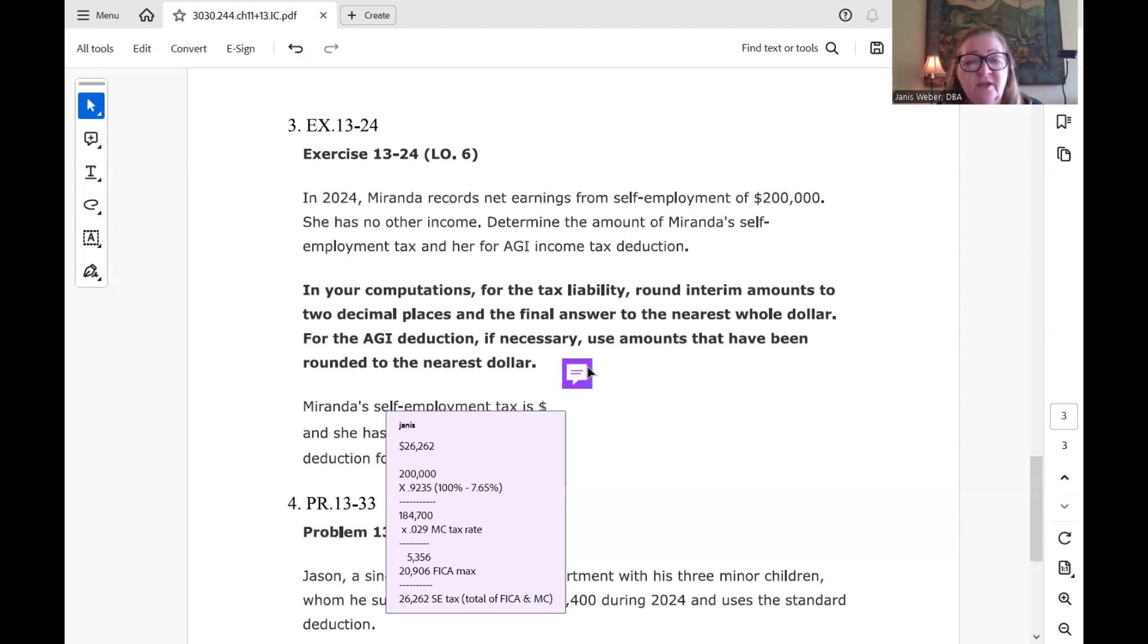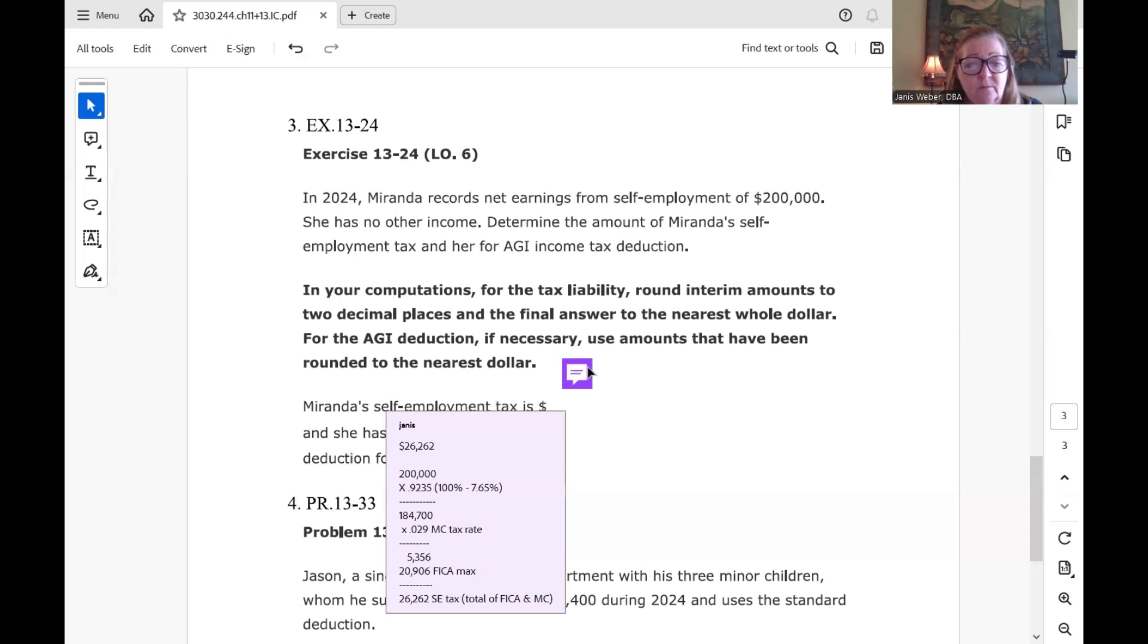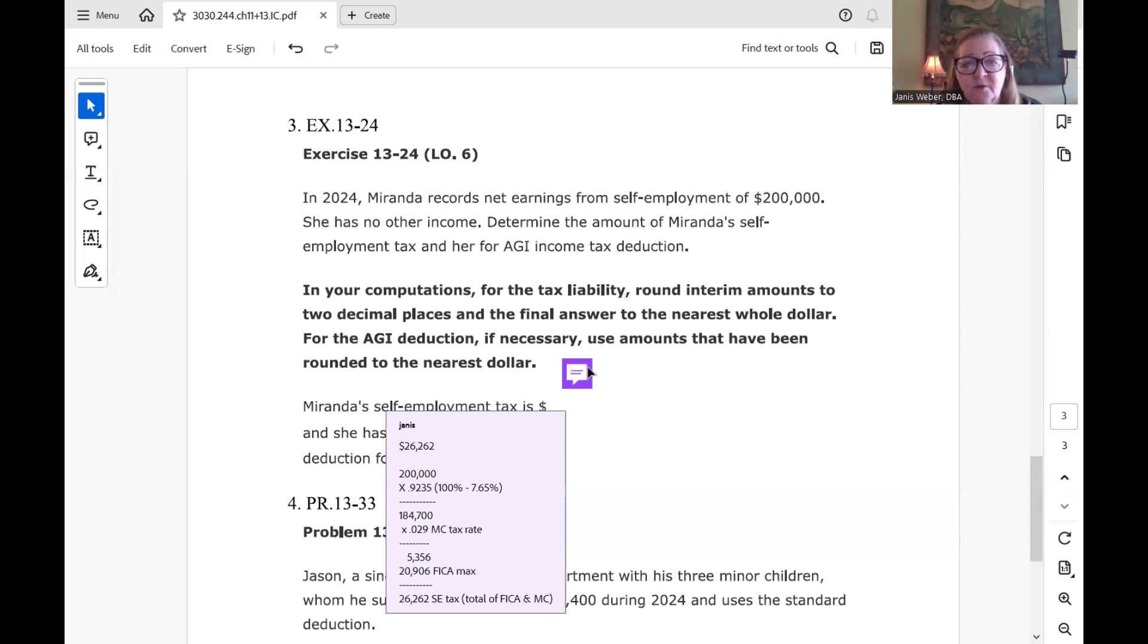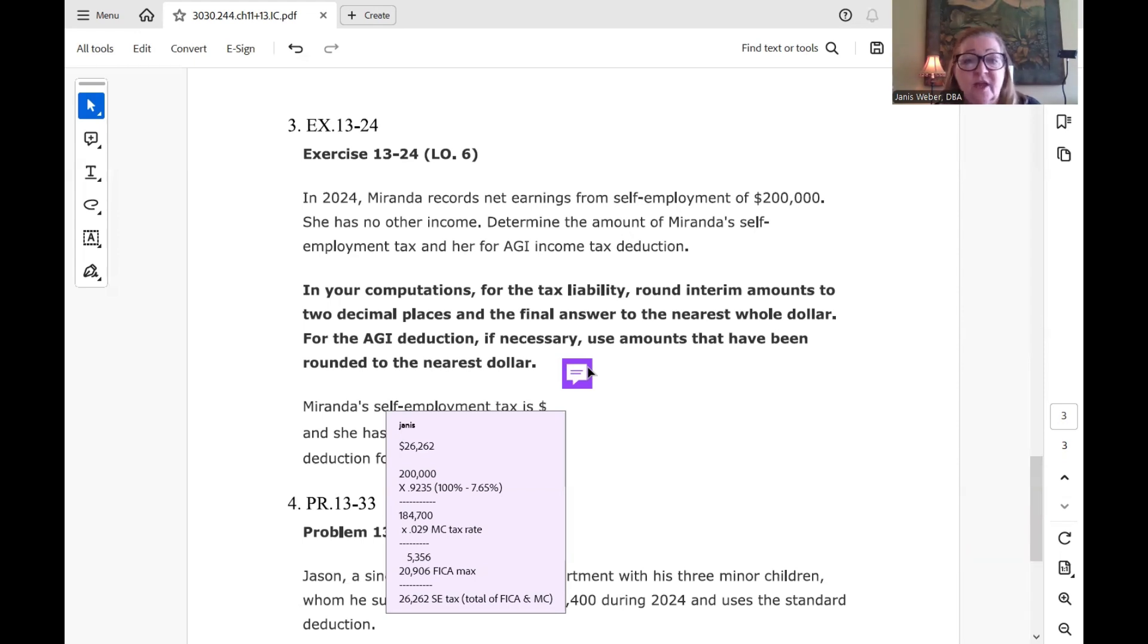Then we just add the entire amount of the FICA tax, the base times the 12.4%, which is 6.2 times 2. On Social Security tax or self-employment tax, I'm sorry, self-employment tax is Social Security tax and Medicare tax for a self-employed person. So they have to pay both sides of the tax.